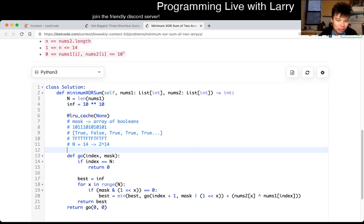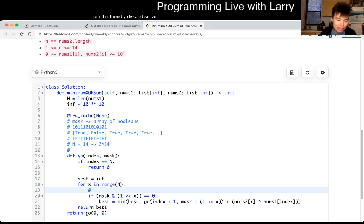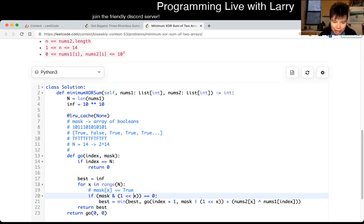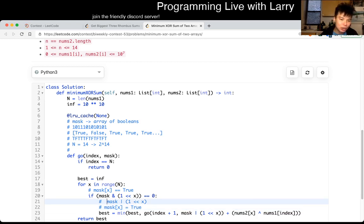The operations you see are basically: if you think of the mask as an array of booleans, something like mask[x] = true. And if you look at the bit-shift operation, it's equivalent to setting mask[x] = true and then doing recursion on it. The bitmask just allows you to memoize in an easier way — that's all it is.